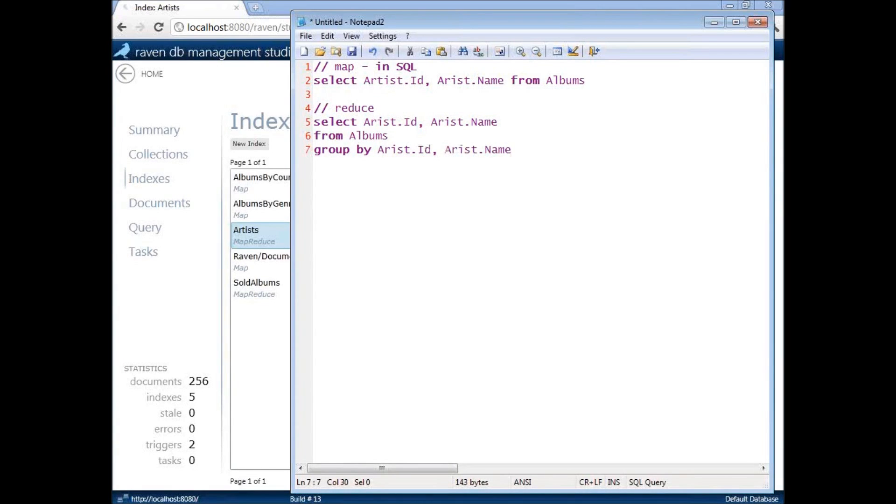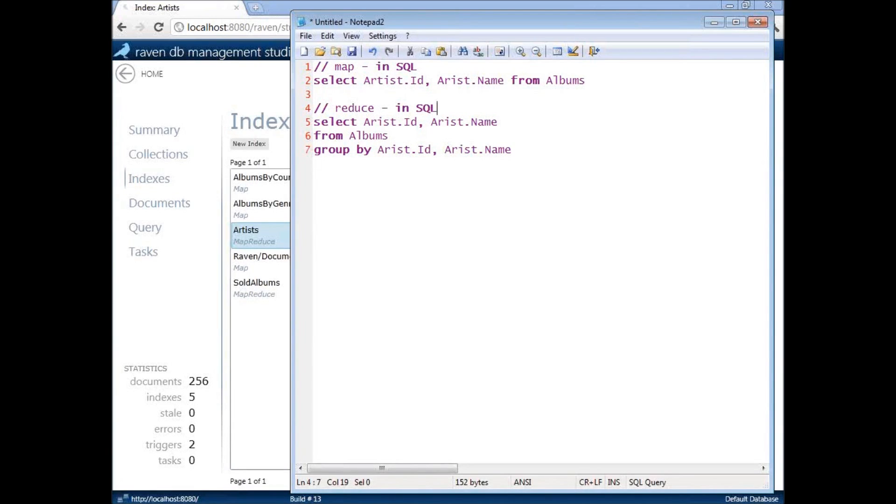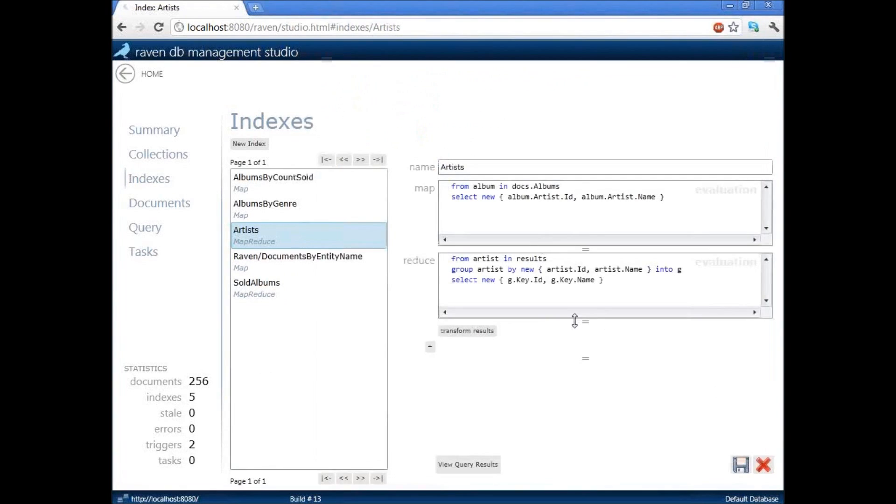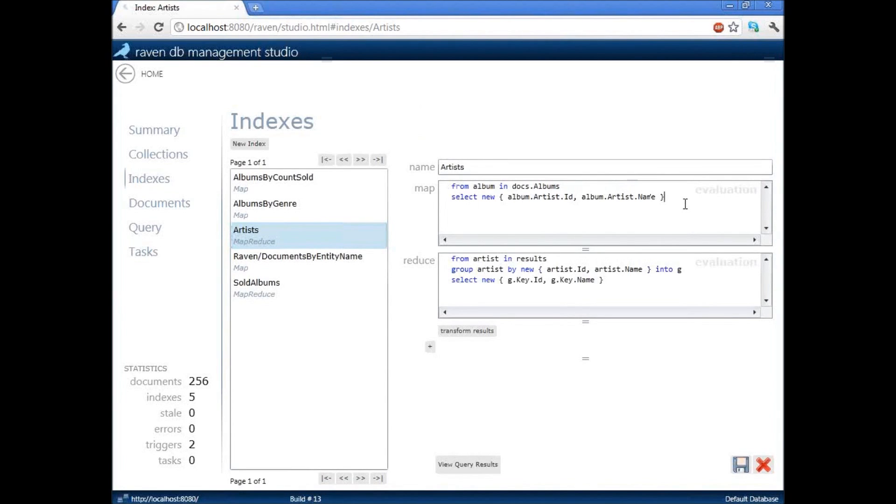Now, what is the reduce? The reduce is... How many of you do not understand these two SQL queries? Do not understand. How many of you do? That's great. That's absolutely great. So, this is basically the same thing, but we are using a slightly different syntax, the LINQ syntax.